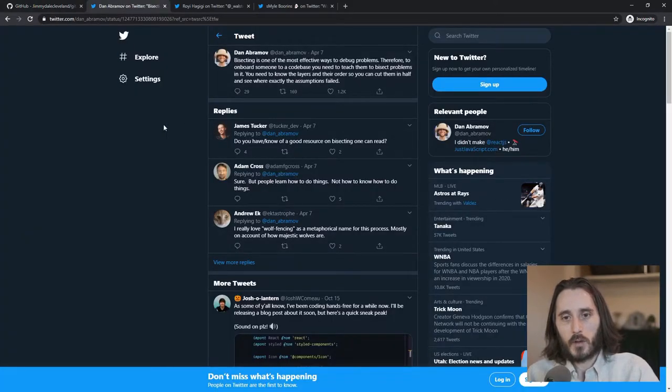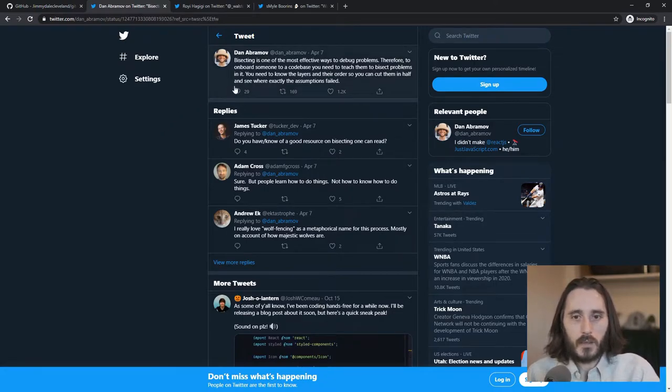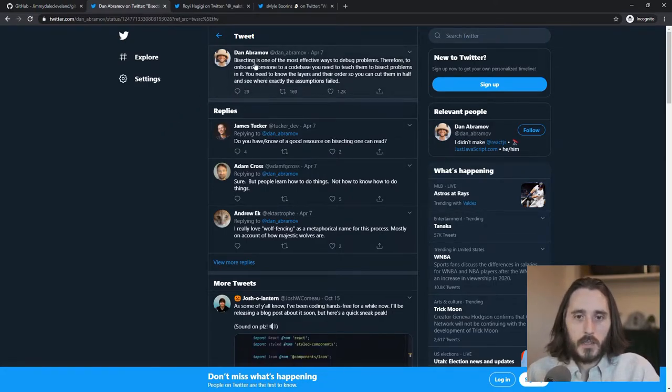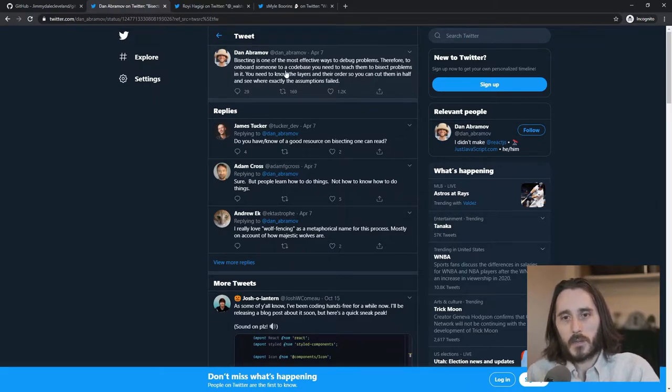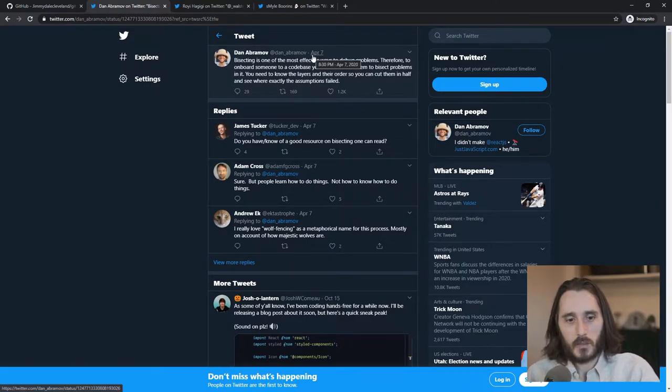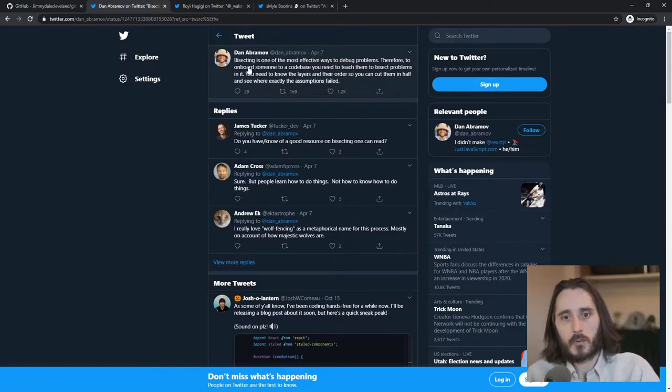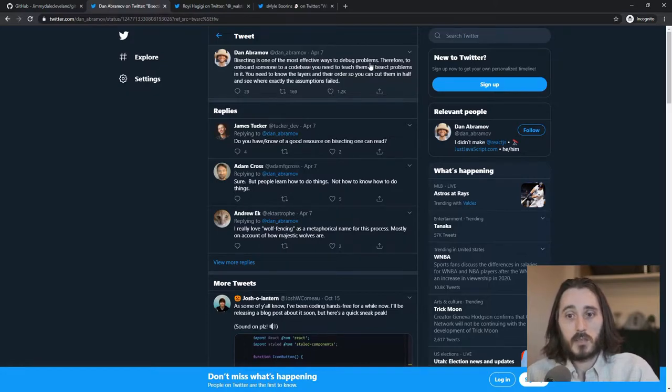And let me actually show you the tweets that led me to this. So Dan Abramov, you know him, you love him. He hates that you love him. But he made this interesting little tweet one night, April 7th here. I don't know, this was this year? I don't even know. I can't keep track of time anymore.